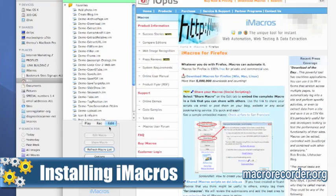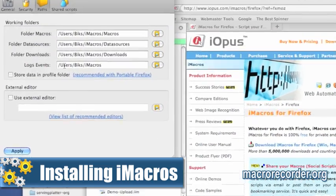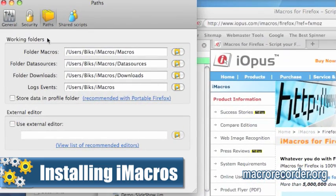Here's what you're getting. Installing iMacros — I go over the installation of iMacros on a Mac and a PC. There are a couple of tricky things that you need to know on the Mac side.